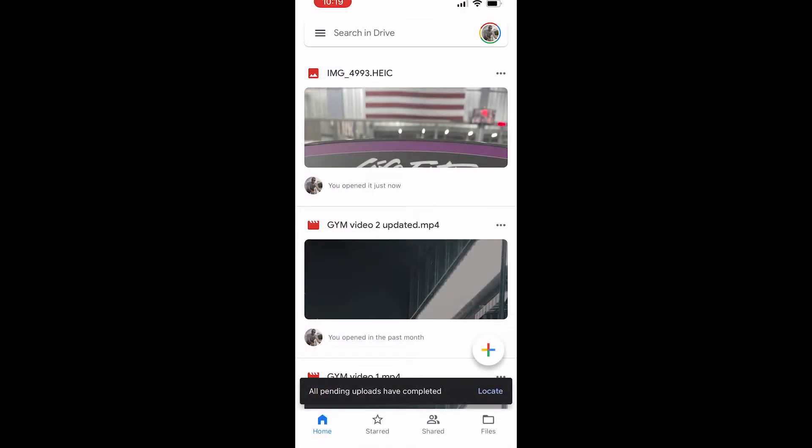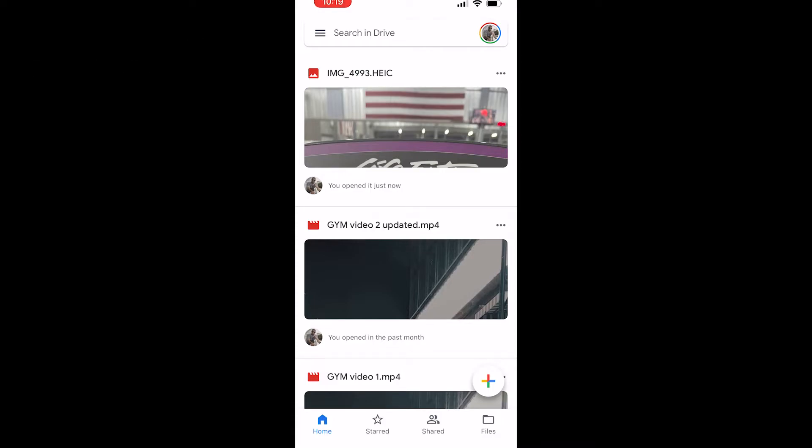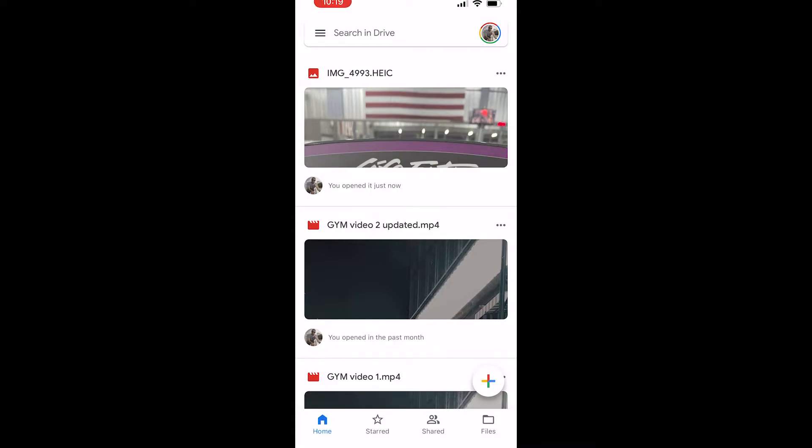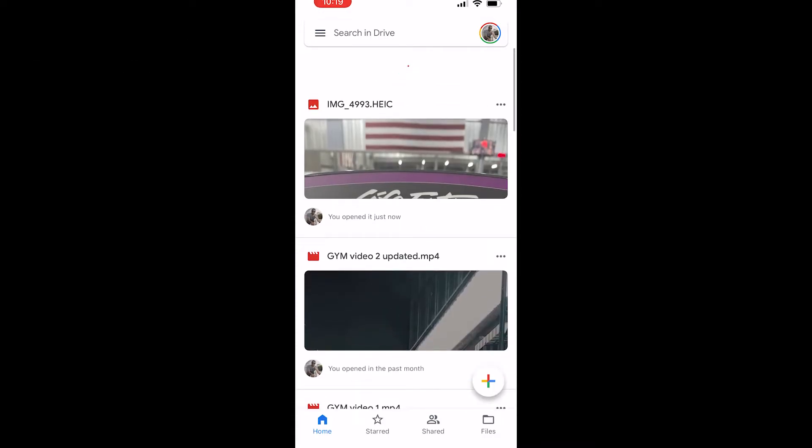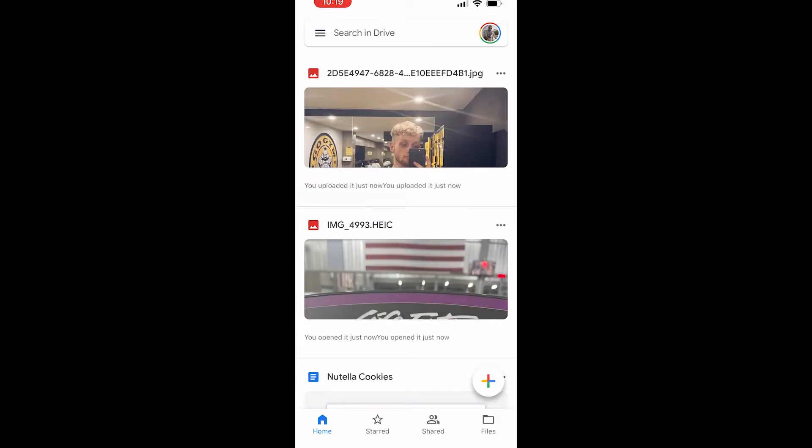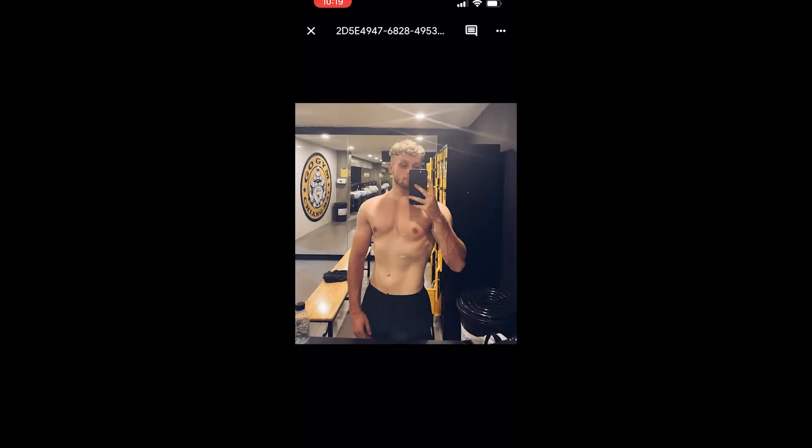I've uploaded a photo from my Instagram, which if you want to go and follow, it's bradley brxd. Once I've uploaded it, we can just refresh and it should appear here. Here is the photo. Again, go and follow my Instagram for my gym transformation.